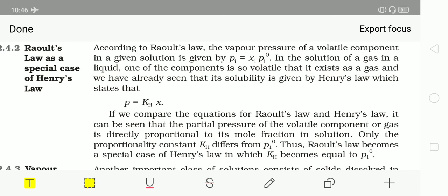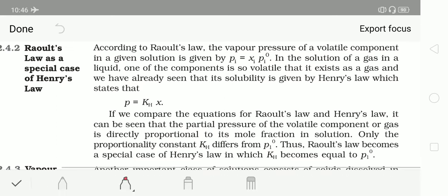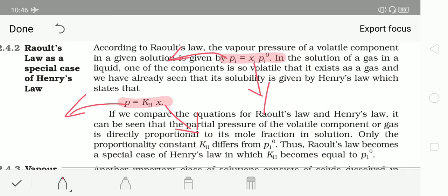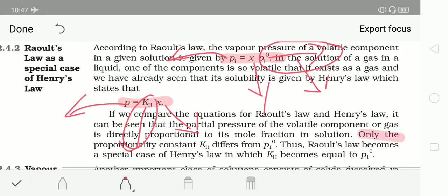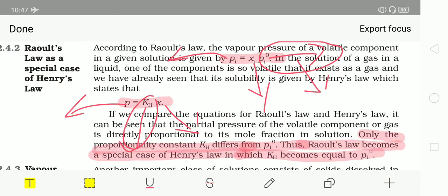The next heading is Raoult's law as a special case of Henry's law. In Raoult's law: P1 = P1°·X1. In Henry's law: P = KH·X. The similarities are: both have pressure on the left and mole fraction on the right; the difference is only in the constant — P1° versus KH. Both P1° and KH are constant terms. Thus Raoult's law becomes a special case of Henry's law in which KH equals P1°.